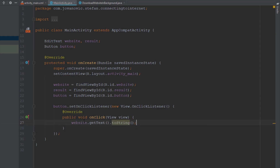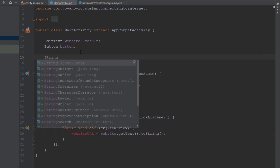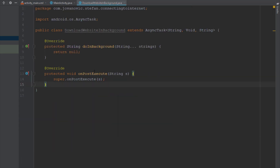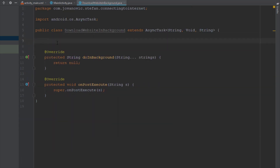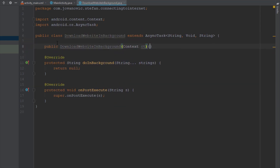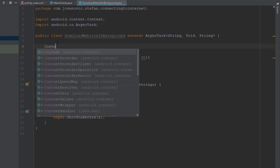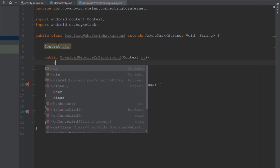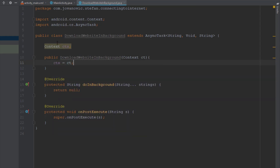In our MainActivity we are going to create a new String for the website URL and store the text from the EditText there. Next we are going to create a constructor for our class and pass context as a parameter. So let's declare the context field at the top and add it to our constructor as well.